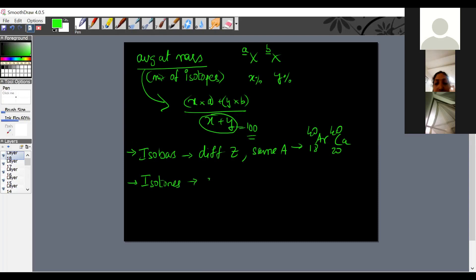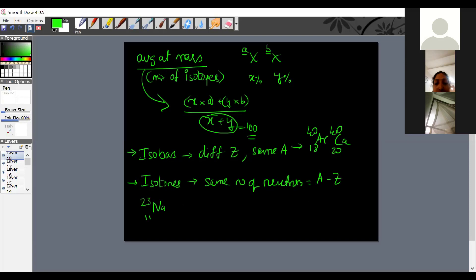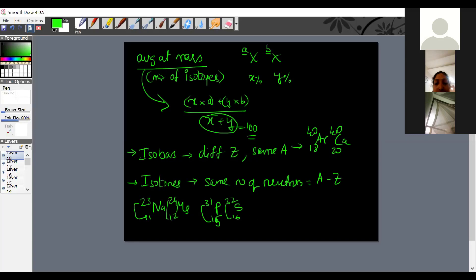Isotones have the same number of neutrons, calculated as A minus Z. For example, Na-23 (23−11=12 neutrons) and Mg-24 (24−12=12 neutrons) are isotones. Similarly, P-31 (31−15=16 neutrons) and S-32 (32−16=16 neutrons) are isotones.